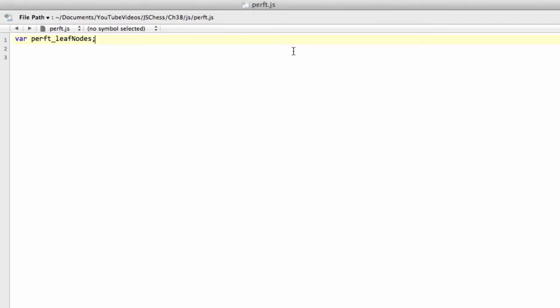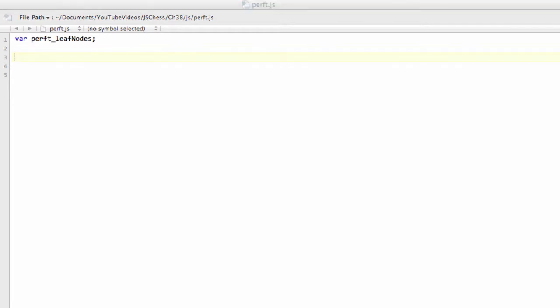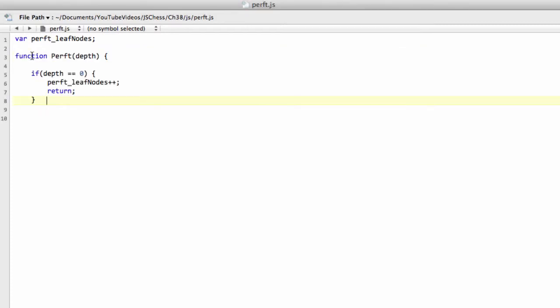So we're ready to implement then the perft functions here. And the first thing we're going to do is declare a variable that keeps track of our leaf nodes. And now what we're going to do is write the actual perft function to a given depth. And as I said, I'm going to go through this very quickly. I'm going to call this function perft, surprisingly.